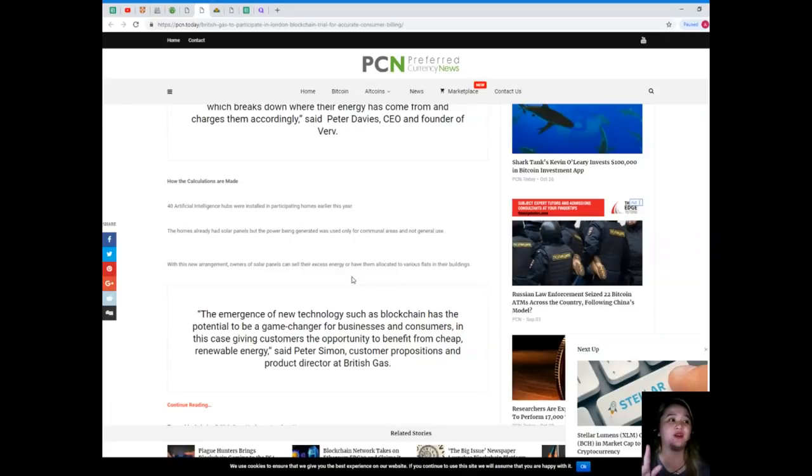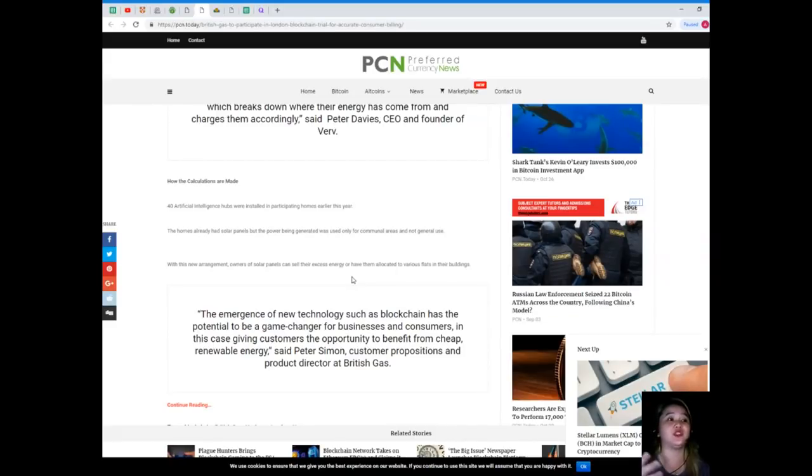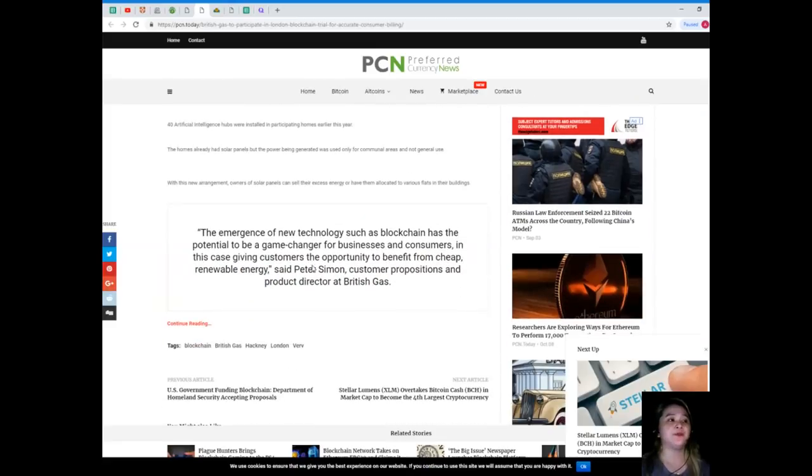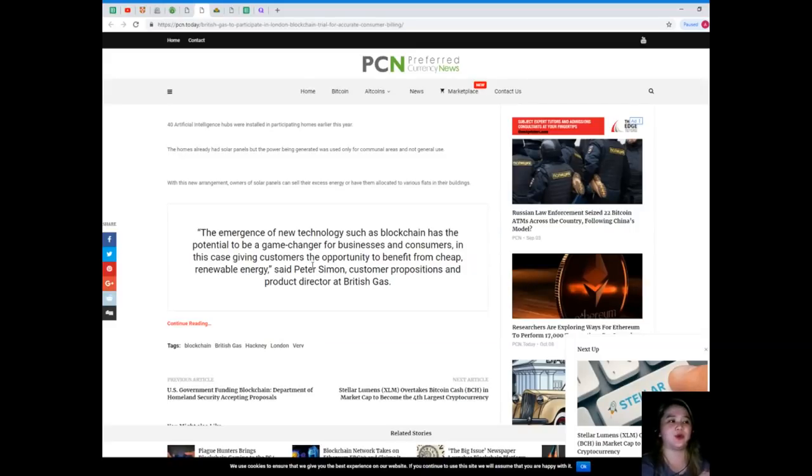Forty artificial intelligence hubs were installed in participating homes earlier this year. The homes already had solar panels, but the power being generated was used only for communal areas and not general use. With this new arrangement, owners of solar panels can sell their excess energy or have them allocated to various flats in their buildings.